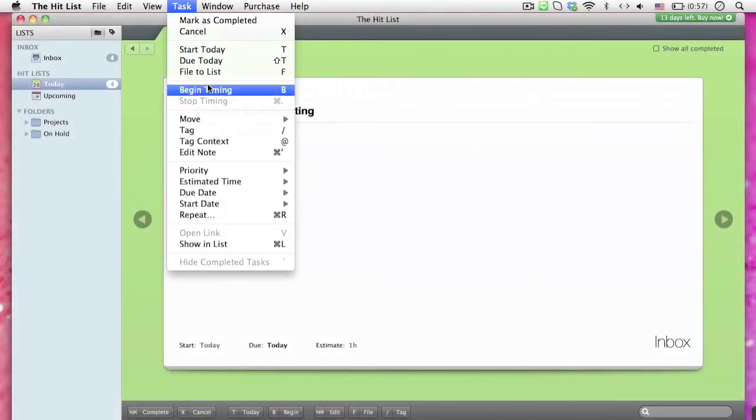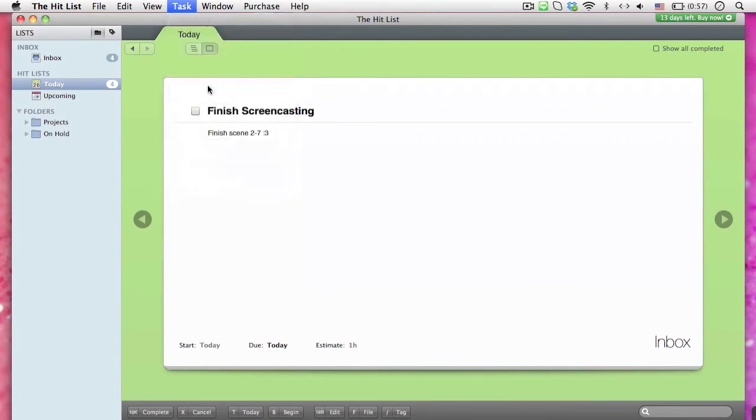I would like to focus on a feature called Timer, found in this drop-down menu as Begin Time. It allows you to time your tasks.